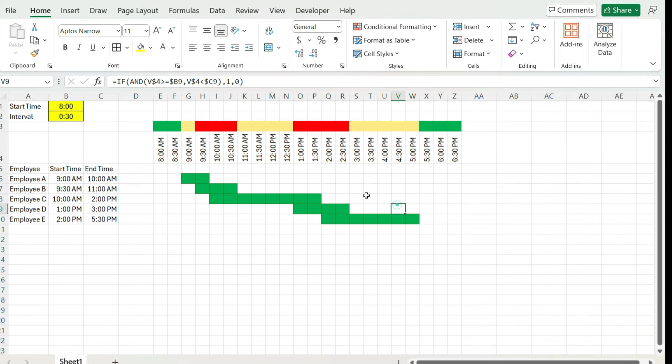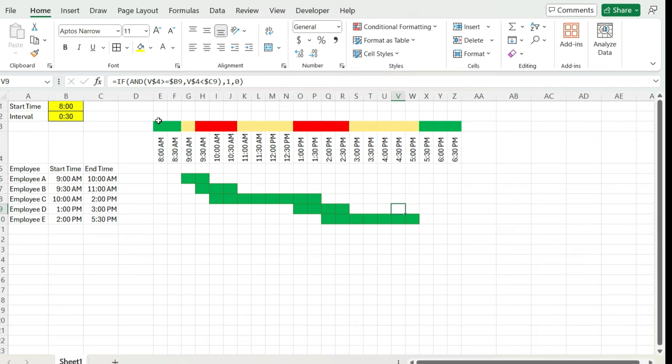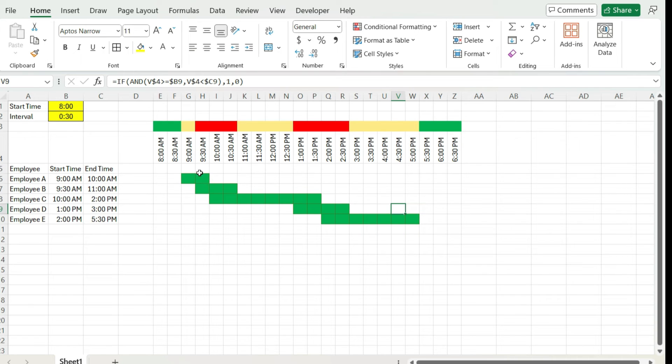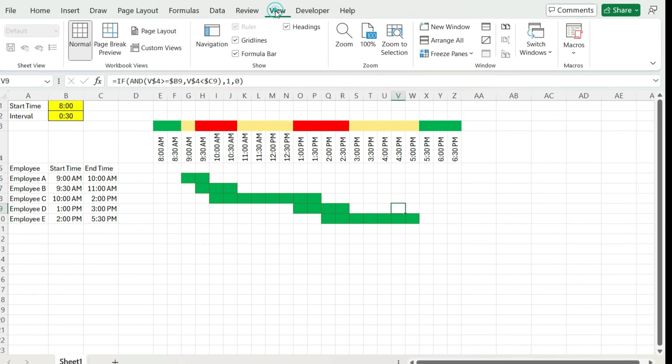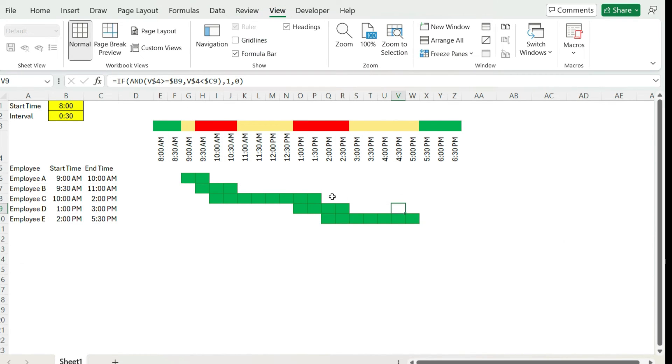So now we can see based on our schedule where we've got a lot of staffing, which is red, and where we don't have a lot, in this case, is green. Obviously you can modify these colors based on however you prefer, but that's how we can create that formatting. I'm going to remove the grid lines from here just to make it a bit easier to focus on the schedule.